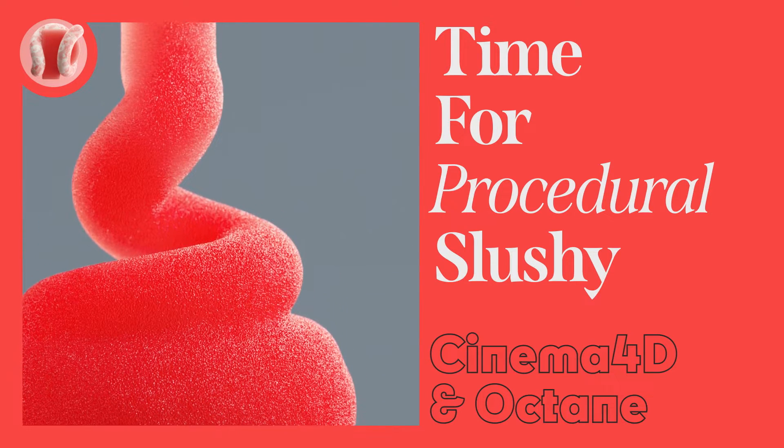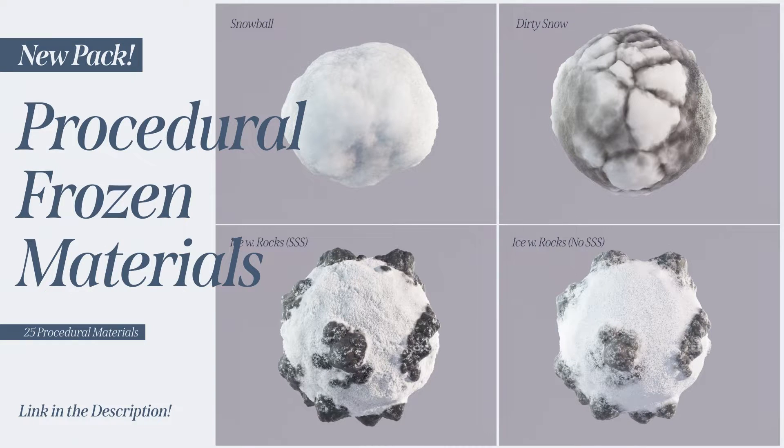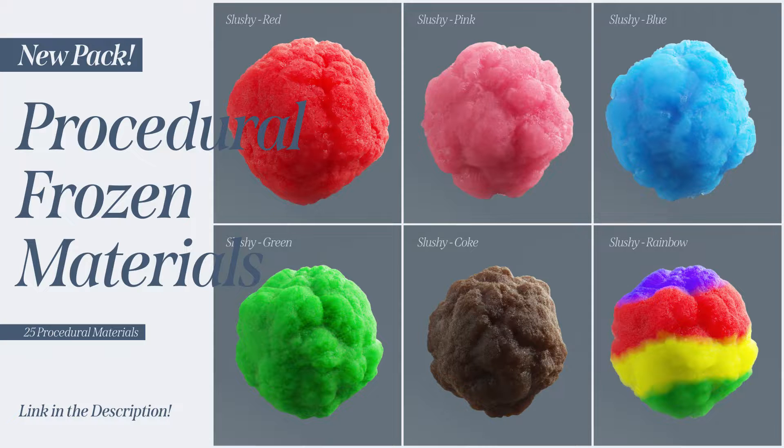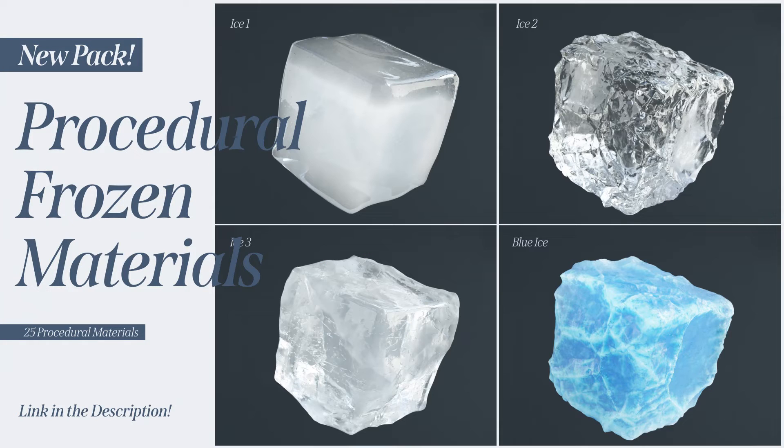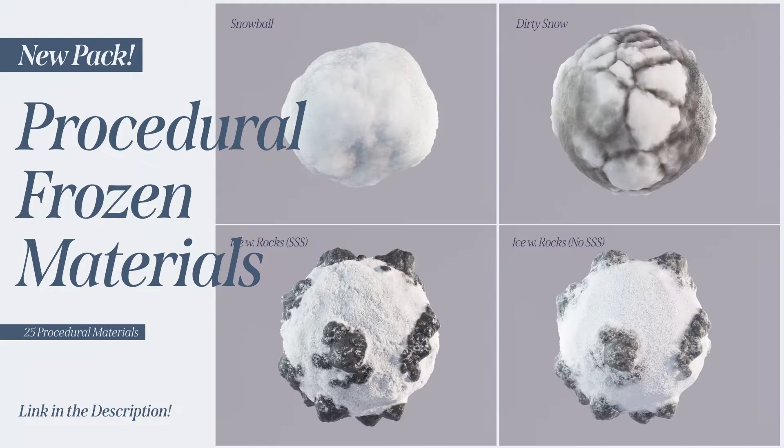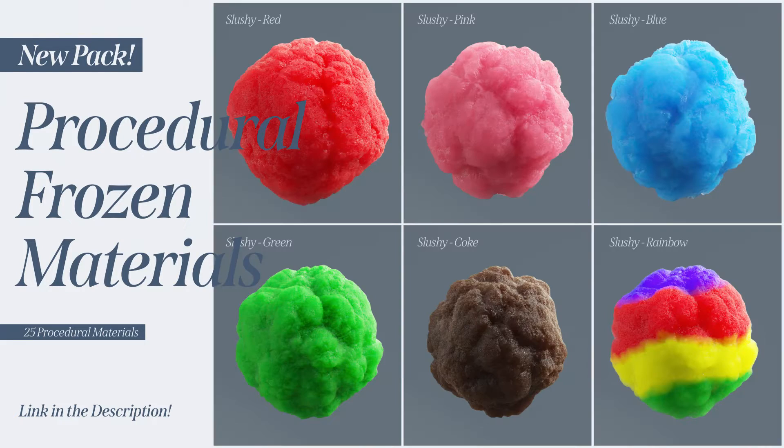Feel free to check out the frozen pack on my gumroad with all sorts of slushies, melted slushies, snow, dirty snow, snow with rocks, and ice materials, all procedural. Link in the description.